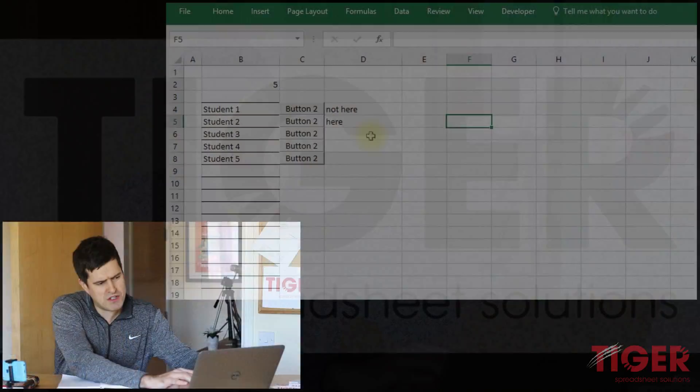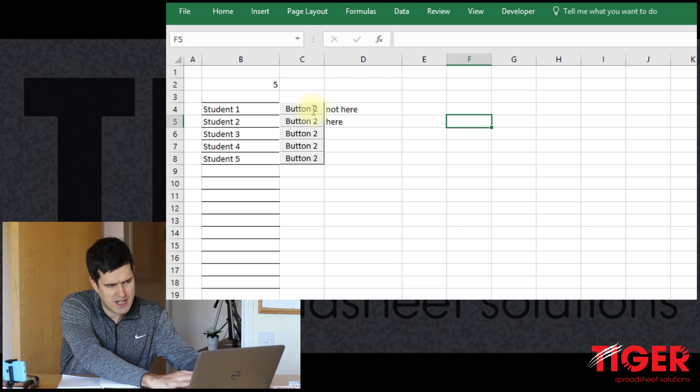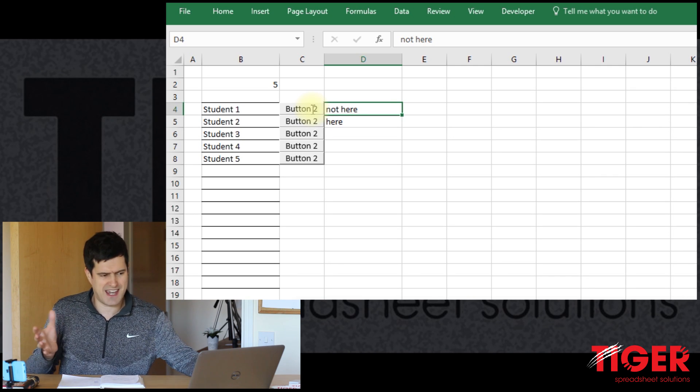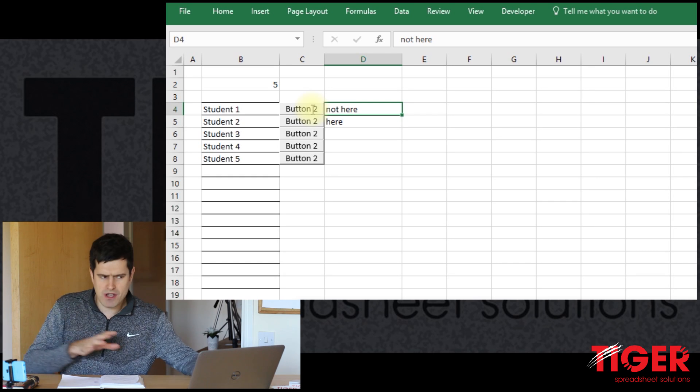This video series is about using Excel VBA to create buttons for super fast data input. We've created some buttons, positioned them, and written dynamic code that creates the right amount of buttons according to the number of students in the spreadsheet. Currently, clicking on one of these buttons does nothing because there's no macro assigned to any of them. In this video, we want to create a situation where clicking a button marks a student as 'not here', and clicking again marks them as 'here' — toggling between the two states.